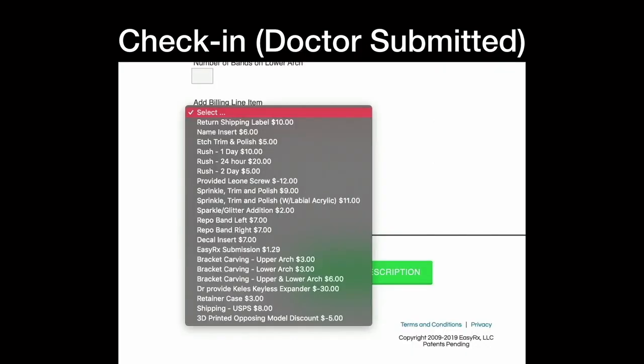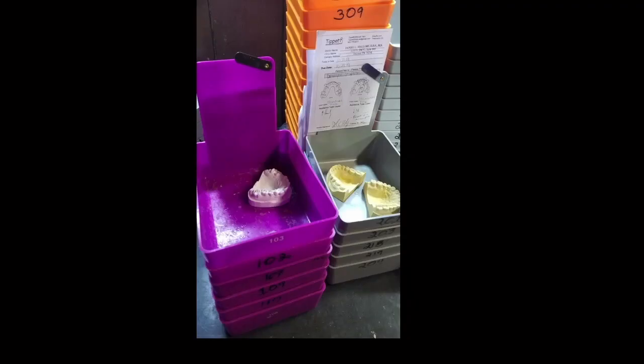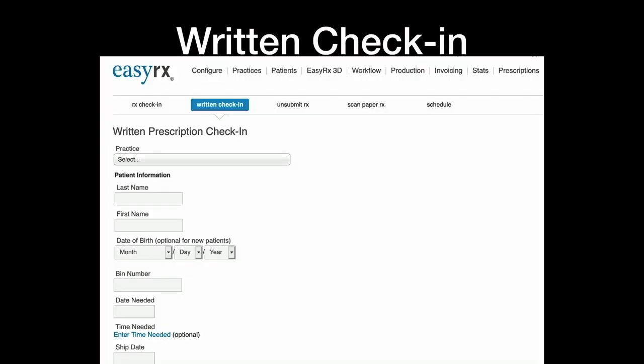Now the billing item, you come up with this. So they're trying to work with every lab in each lab's workflow. So you put your rush in there, you put your bracket carving, shipping, 3D. Anything you think of that you need an extra bill to bill the doctor for, you can put it in there. And then you check in prescription.